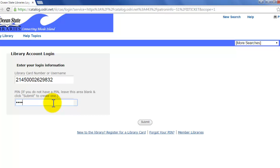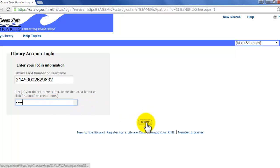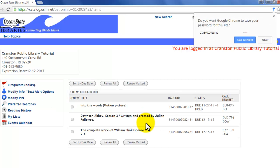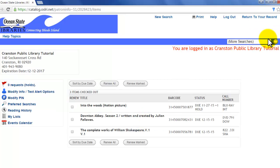Once you've entered that, you just select submit down here at the bottom. And now you are in your library account.